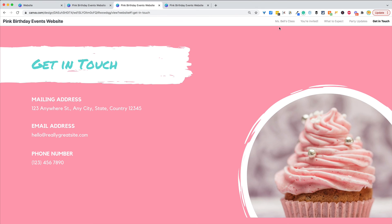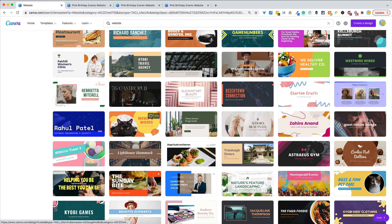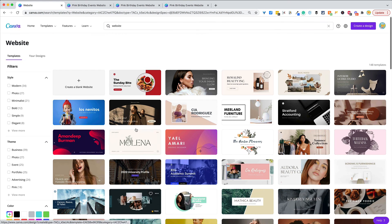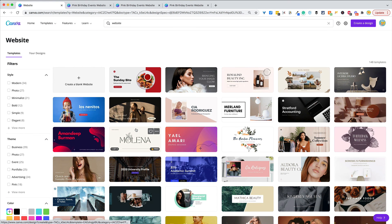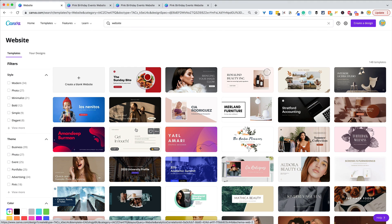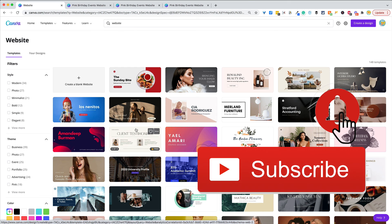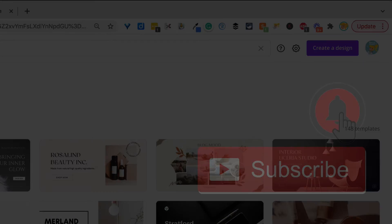Love, love, love Canva! If you do too, be sure to check out my two-part podcast series and blog posts on how to use Canva in the classroom and find all these amazing, fun, and free templates. If you liked this tip, click that thumbs up and subscribe so you get notified when new tips come out each week. Bye, y'all!